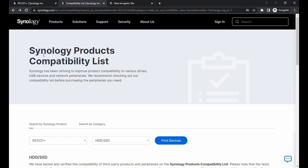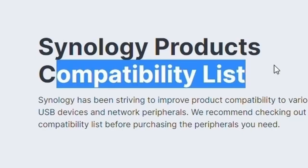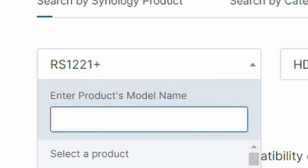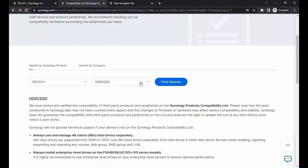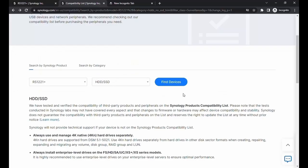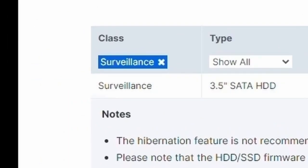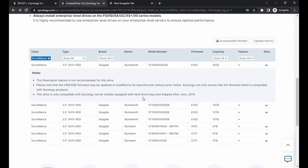So here we are at the compatibility list, and we're going to choose our model, which is the RS1-221 Plus, and we're going to choose that we're going to be using hard drives. If we scroll down, we can see a bunch of hard drives we can choose from. Because we're using for surveillance only, we're going to change the class to only surveillance.